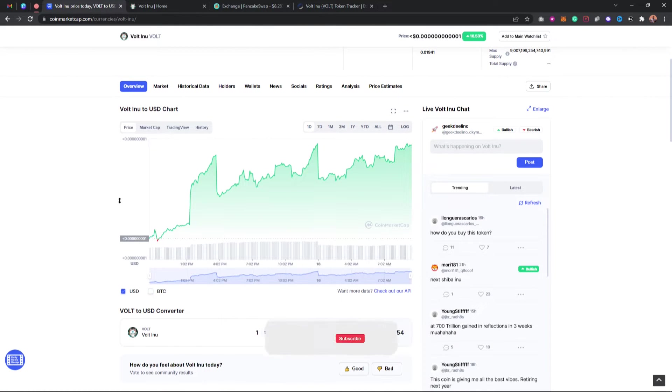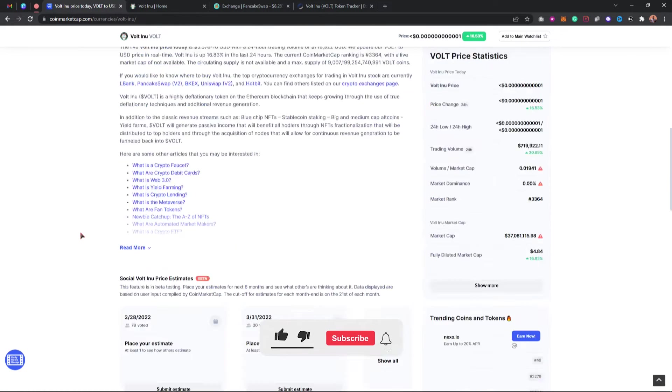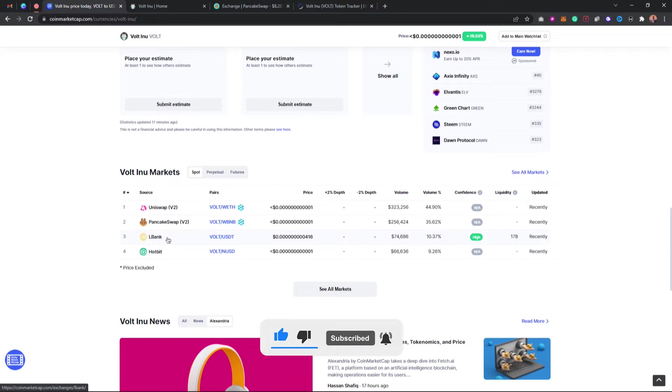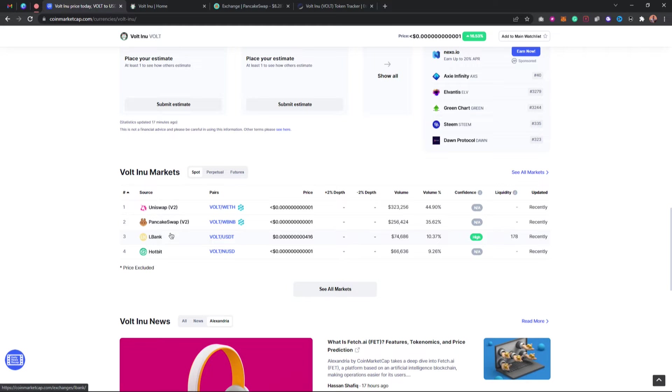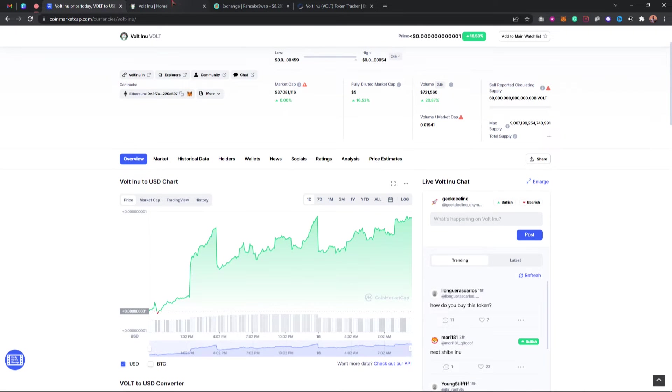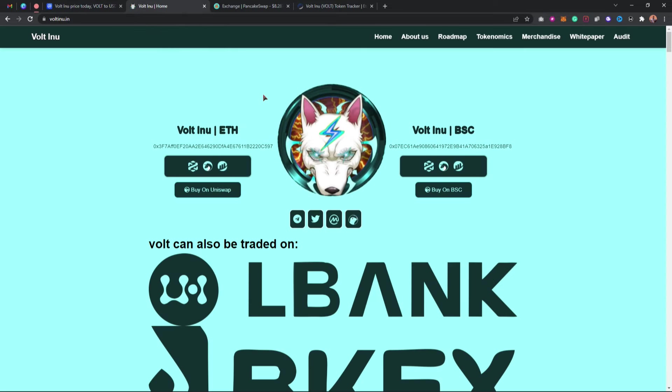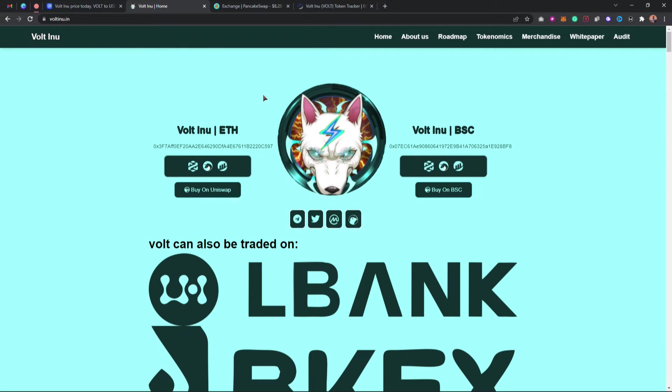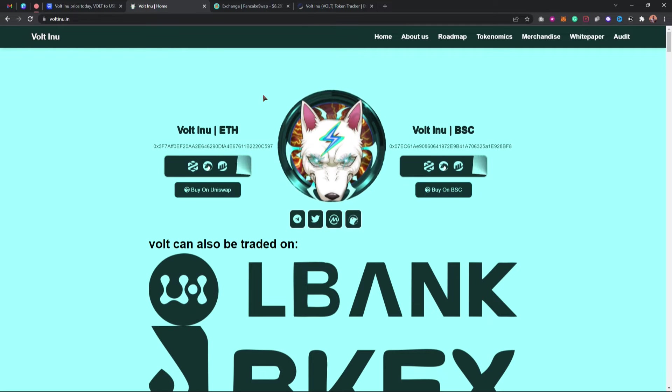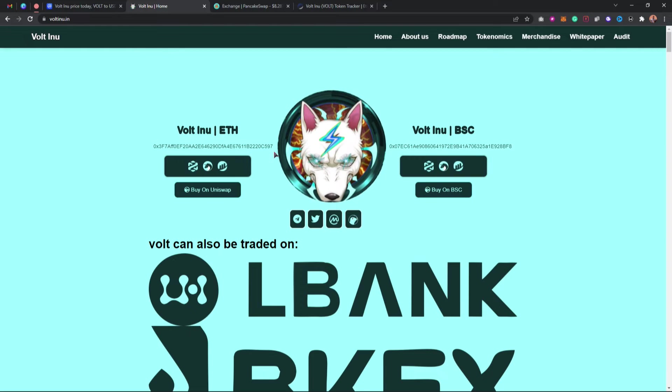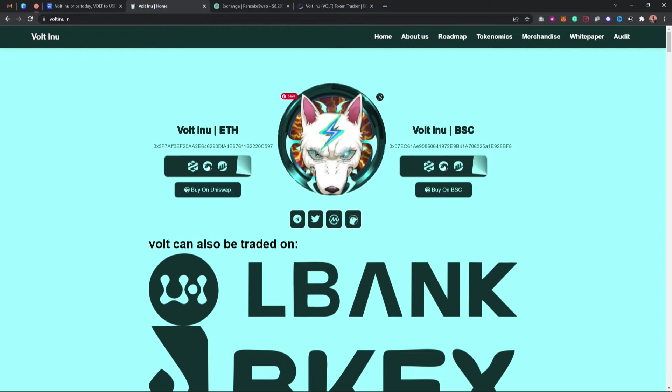On a few CEX exchanges we have Hotbit and LBank. And you can go ahead and buy it on DEXTools using BNB on PancakeSwap and using Ethereum on Uniswap. You can also see their contract address for BSC and Ethereum. BSC is on the right-hand side, Ethereum is on the left-hand side.